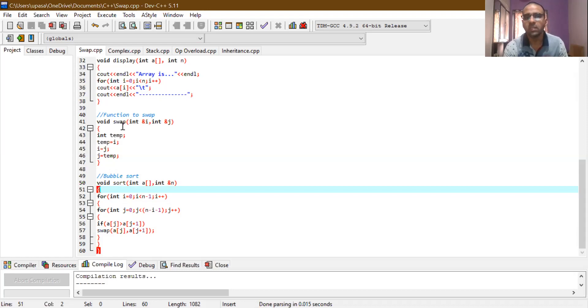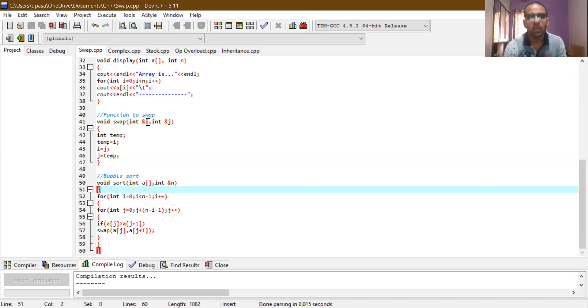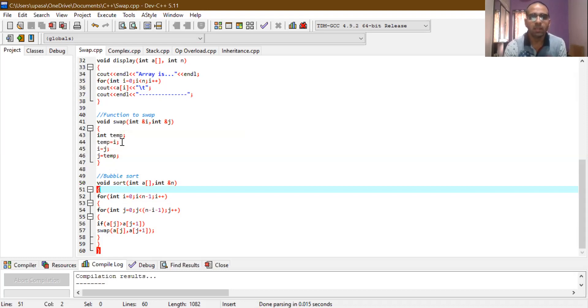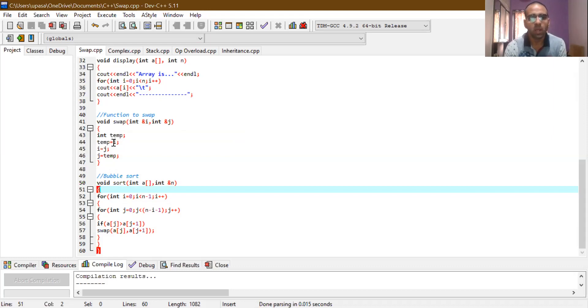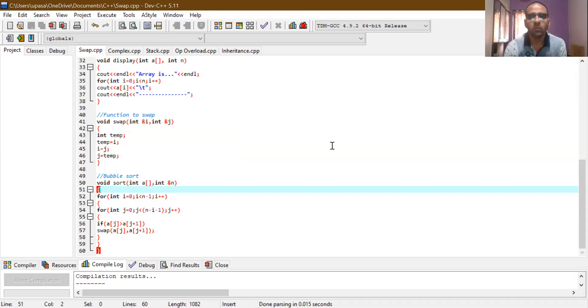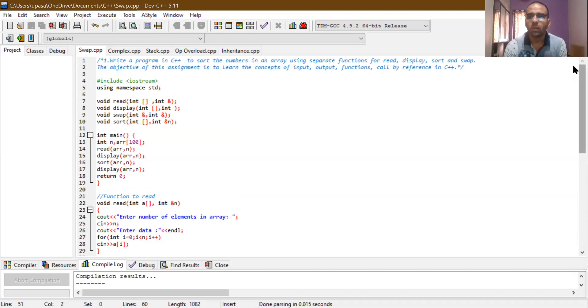Swap function is very simple. You can see here, again, we are using call by reference concept. Now internally, that swap function is having one local variable temp. Temp is having i assigned to it. That means temp equals i. i is assigned with j and j is assigned with temp. And by this way, the values between the two variables, they are swapped. And by that way, the swapping function is done.